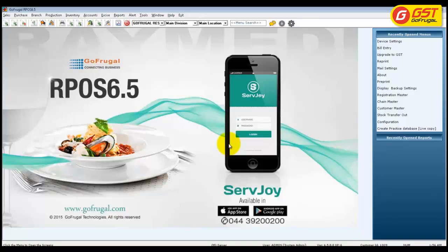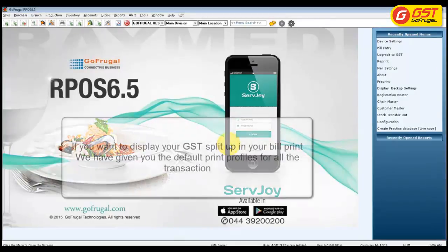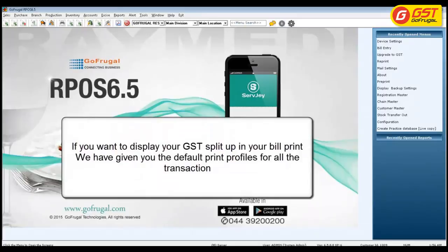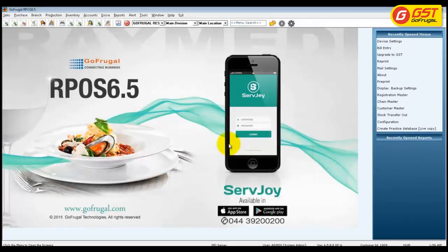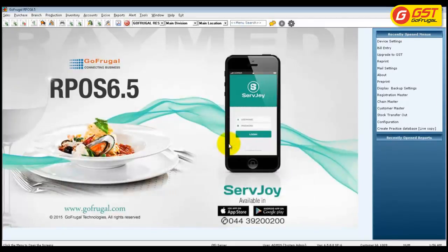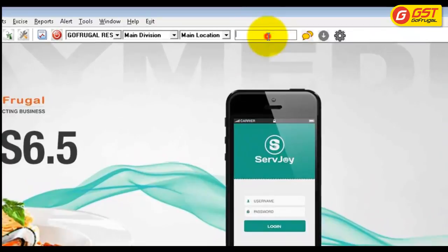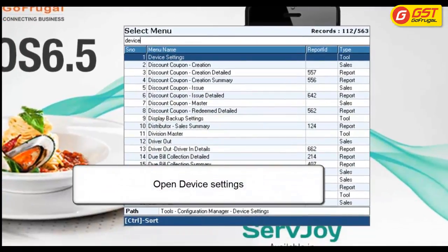Once you have upgraded your pass to GST mode, if you want to display your GST split such as CGST and SGST in your bill print, don't worry — we have already provided default print profiles for all transactions. To map the default print profile for your transaction, go to search, type device settings, and open device settings.